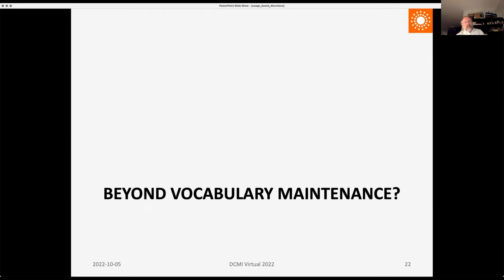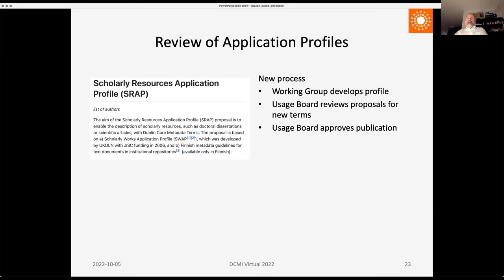Maintenance of DCMI metadata terms will continue as before. Other activities the usage board is doing or could focus on include the review of application profiles — as shown by Juha's presentation on the Scholarly Resources Application Profile — with a new process whereby the usage board reviews proposals for new terms coming out of profile development, and also approves the final publication as a DCMI application profile. There is also the notion of mapping to other vocabularies, with some draft mappings to schema.org, Wikidata, and BibFrame in progress.